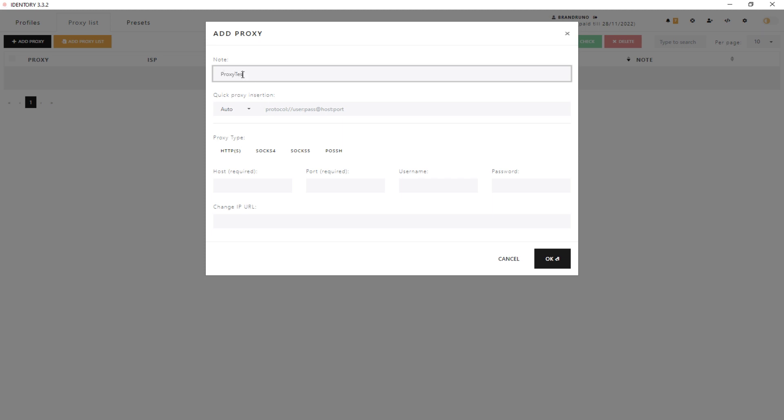In the Note field, you can set any name of the proxy server. Then you need to select the type of proxy protocol. I will use the HTTPS one.